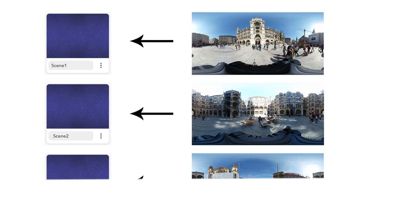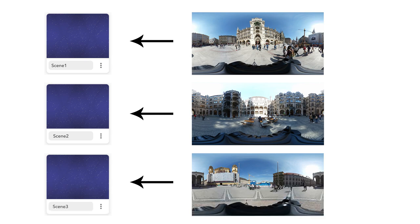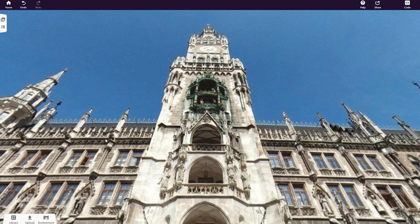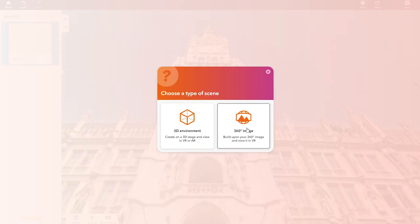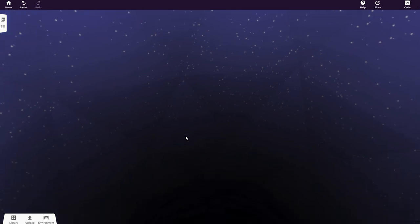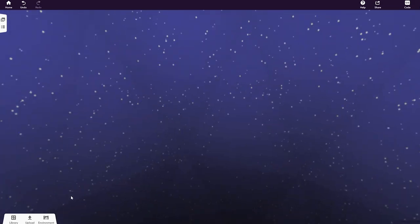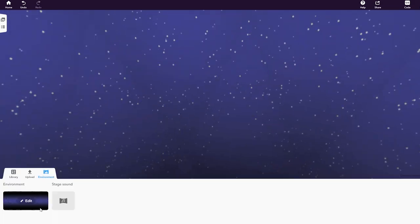For each image, you'll need to create a new scene. In the left menu, click the Scene icon. This is where you'll see the overview of the scenes in your CoSpace. Click New Scene and upload the next 360-degree image.